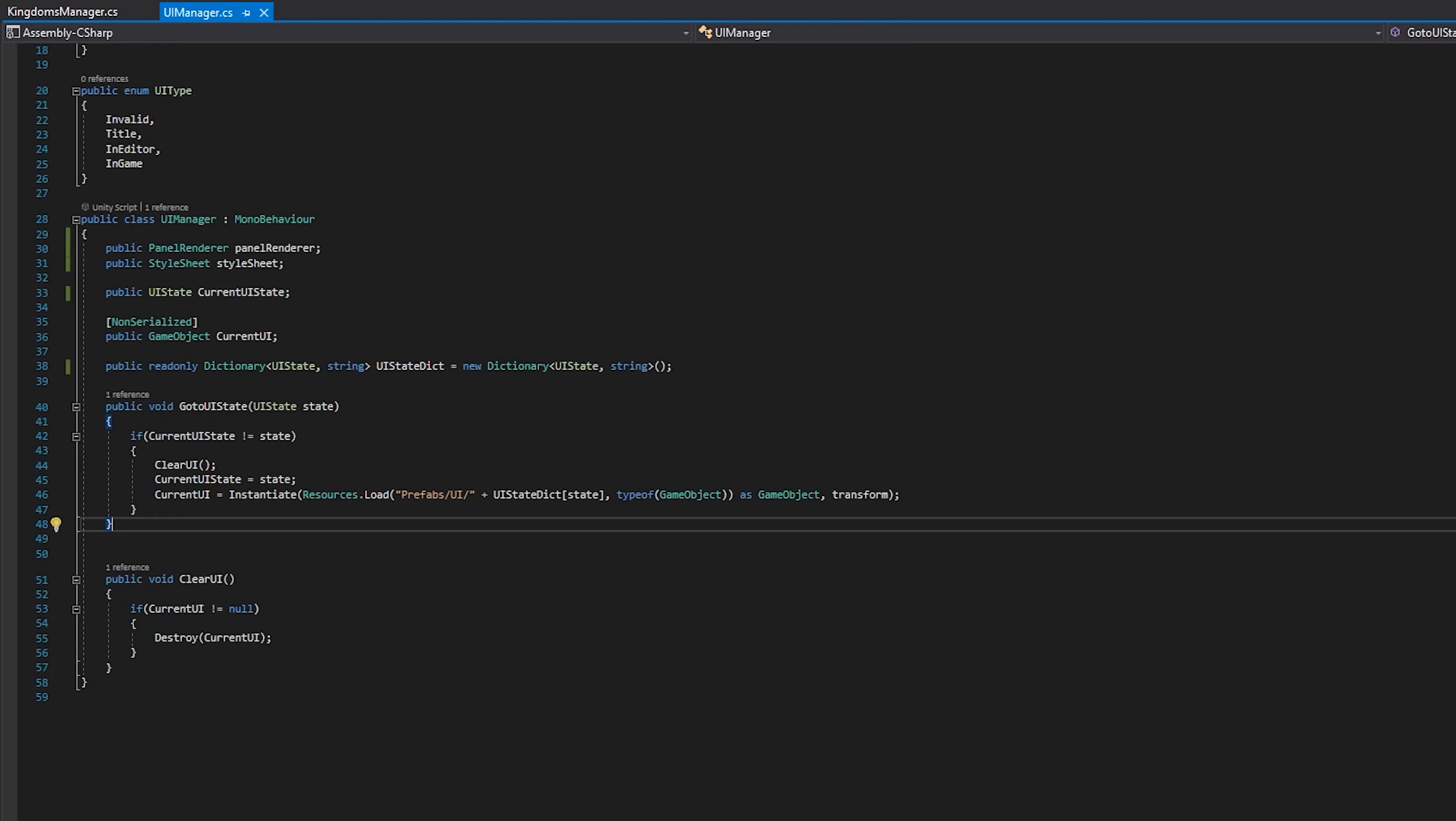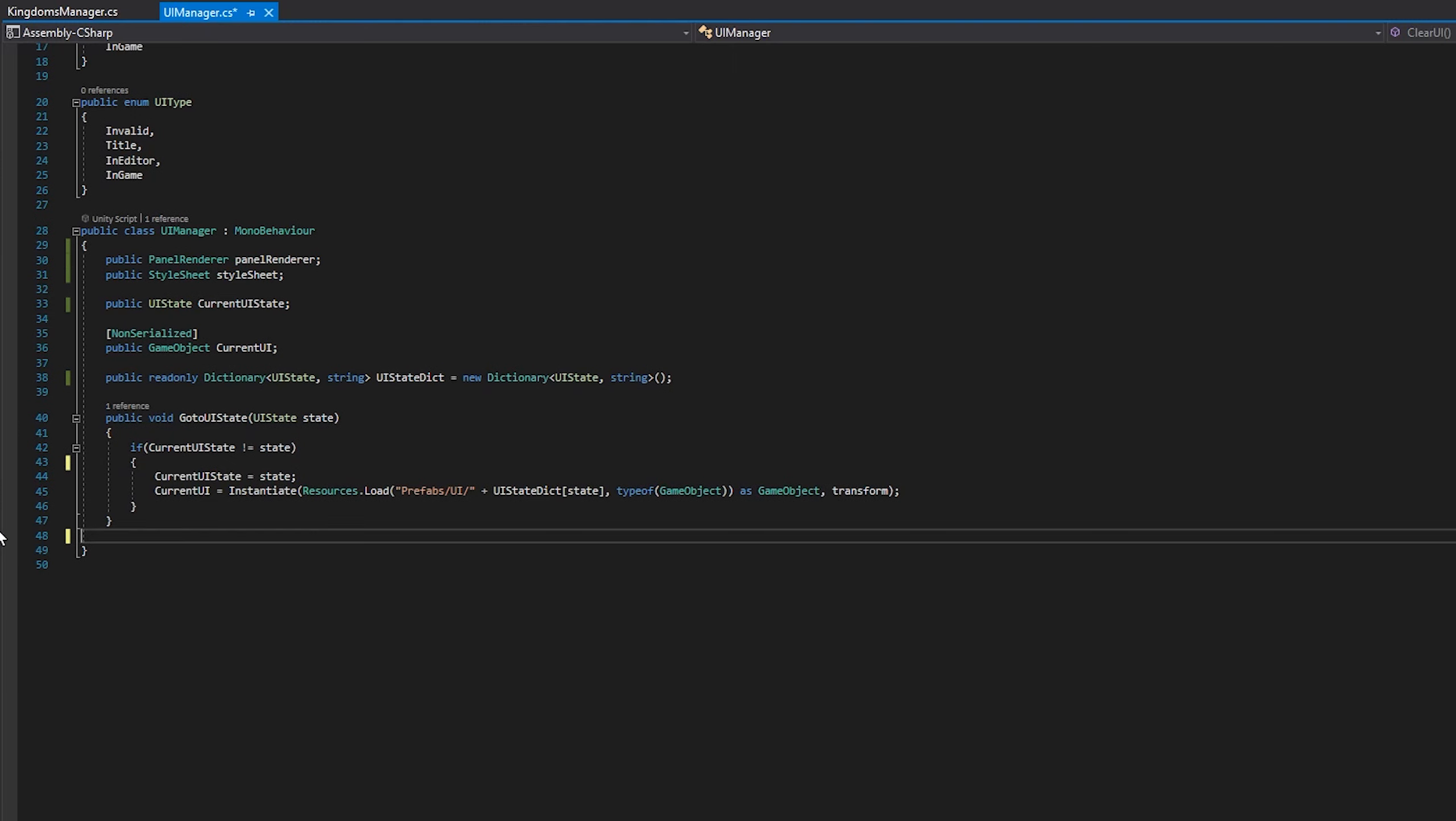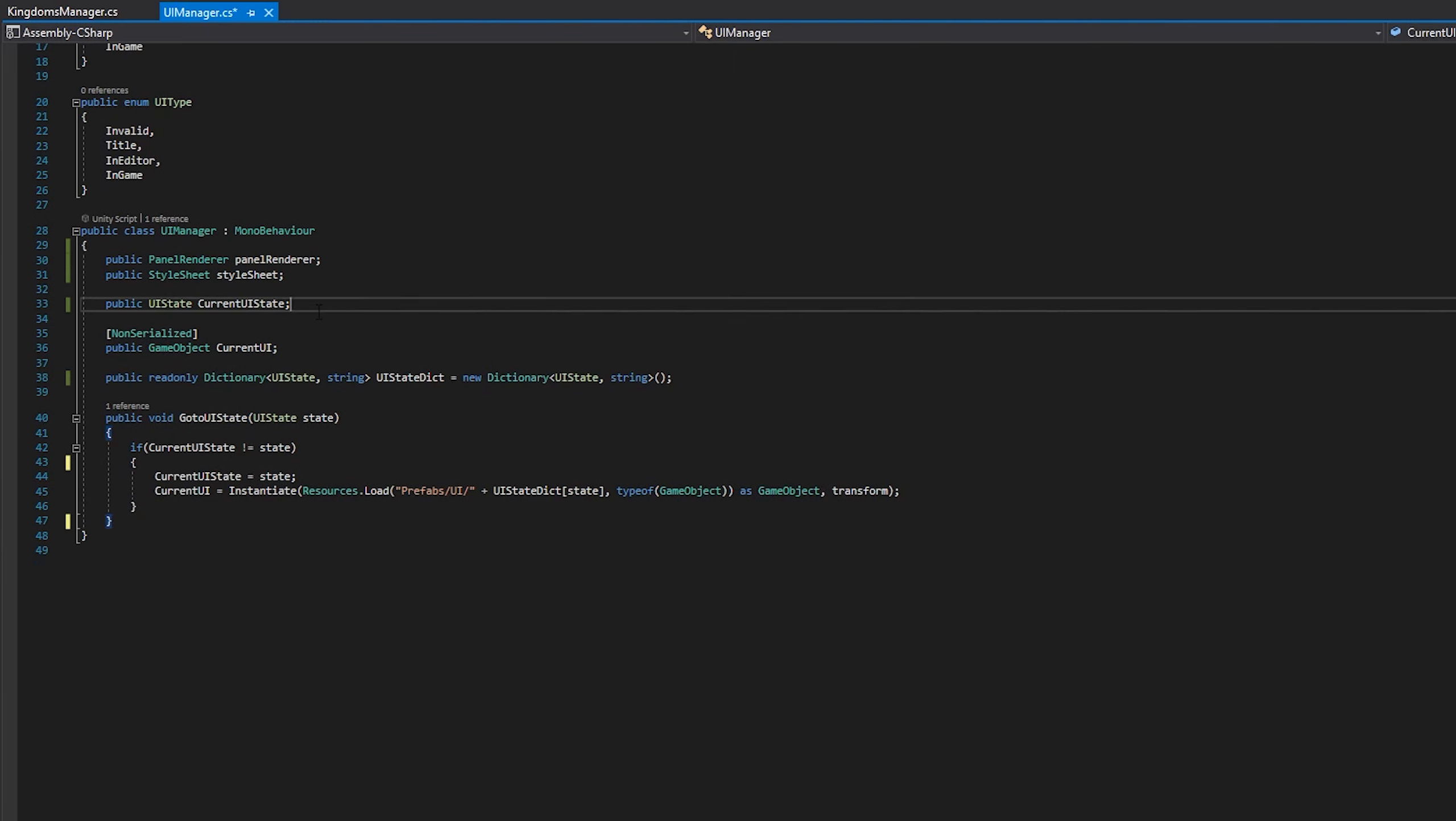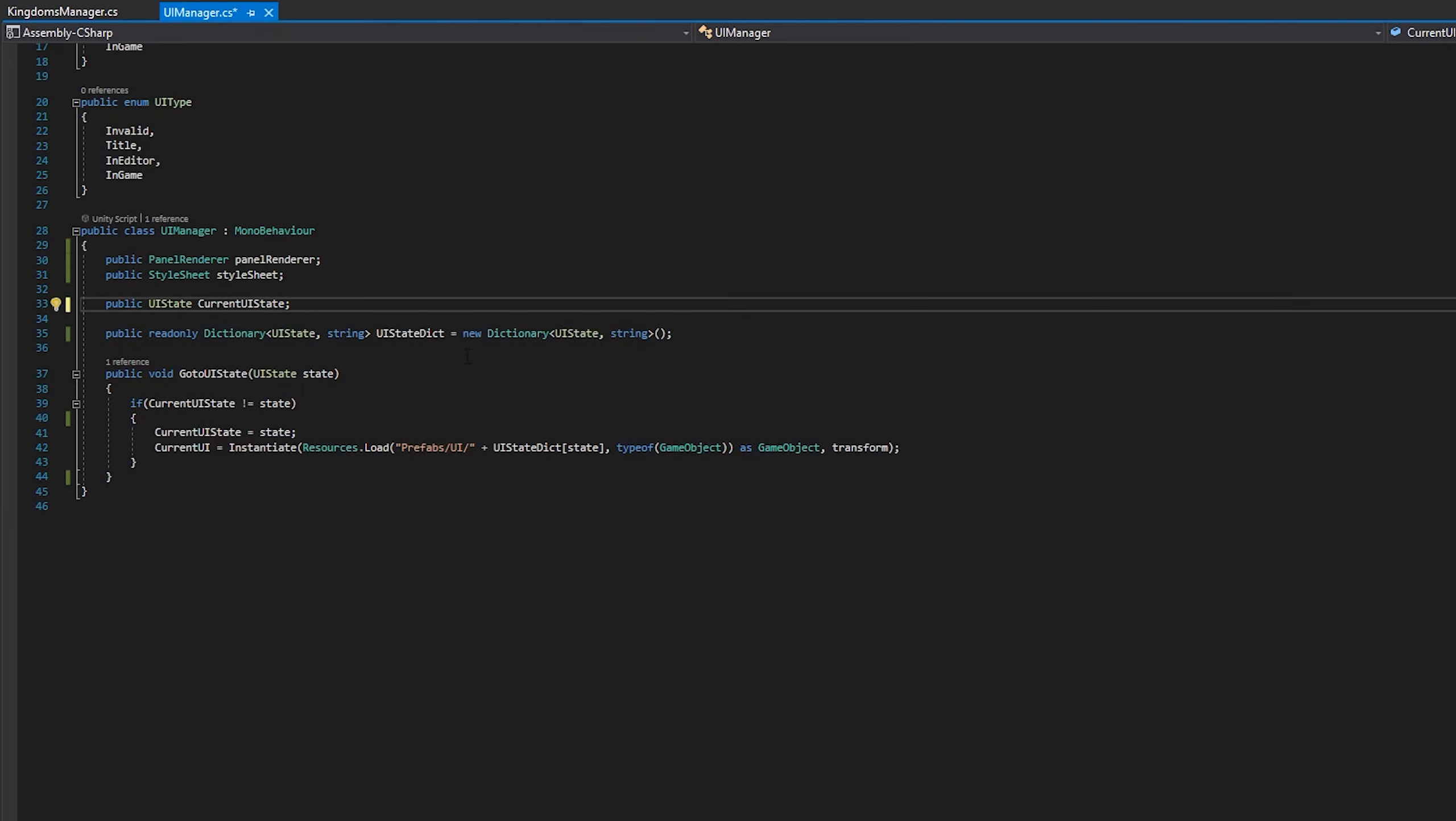We'll also want to get rid of the data we've entered in the dictionary, as we won't be using the dictionary as it's currently set up. We'll end up storing our UI state methods in it instead of strings, but we will set that up when we actually need it. I don't see a reason to go ahead and set that up ahead of time, and then we have to end up changing it later, just like with this stuff we ended up having to change.